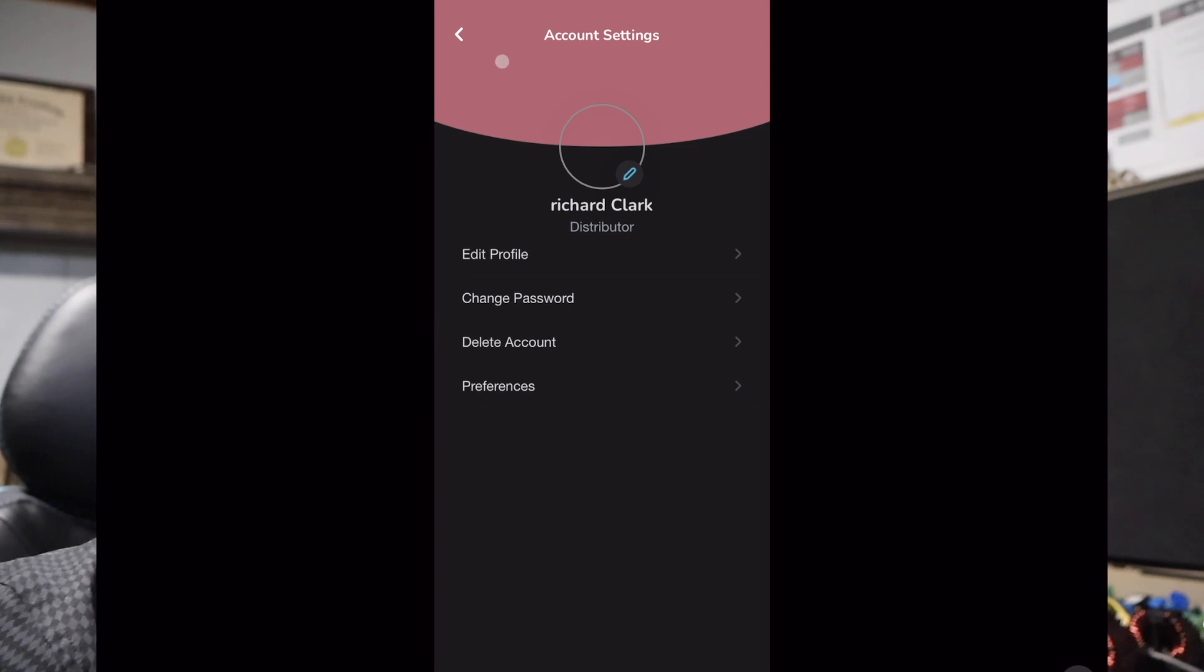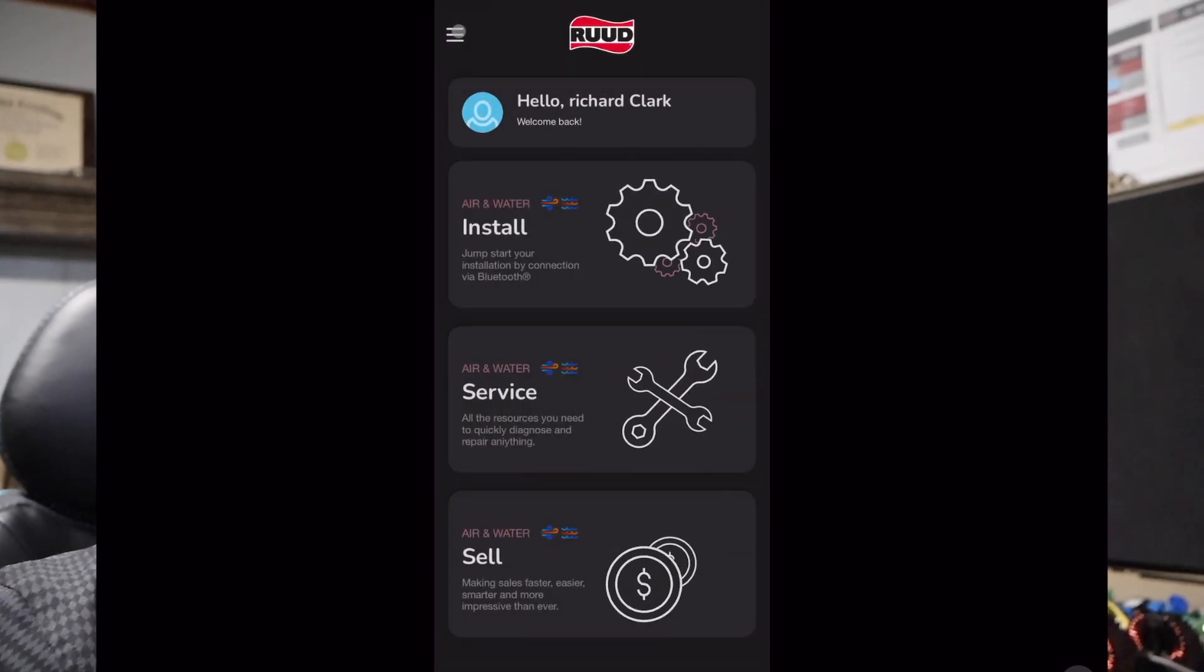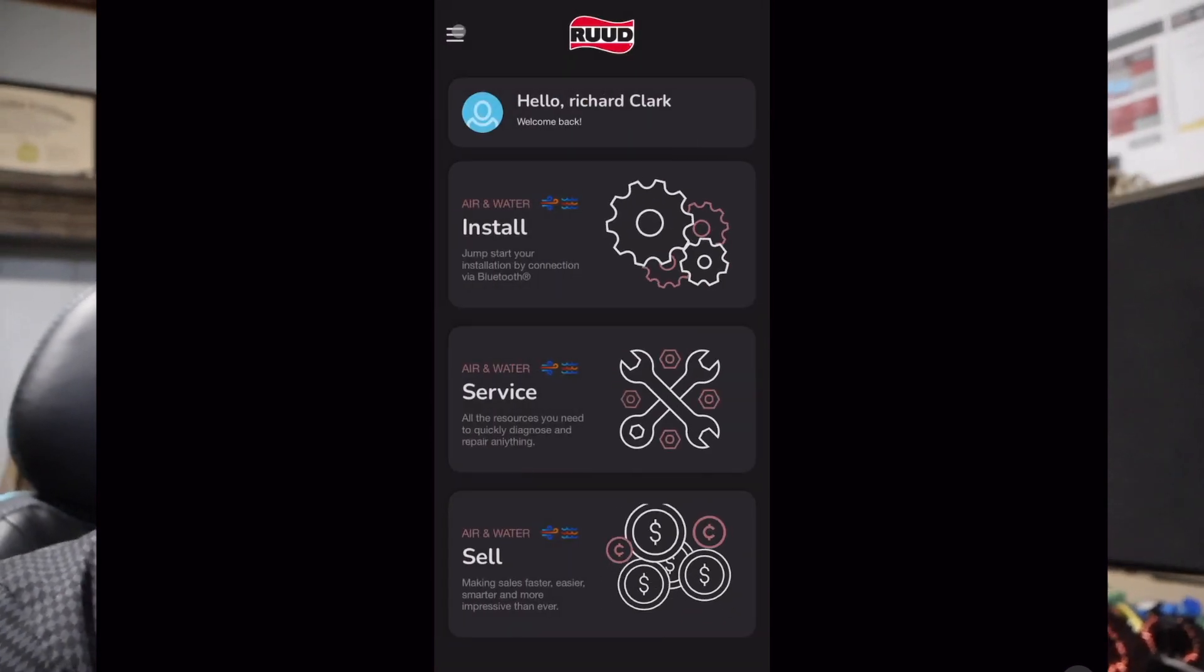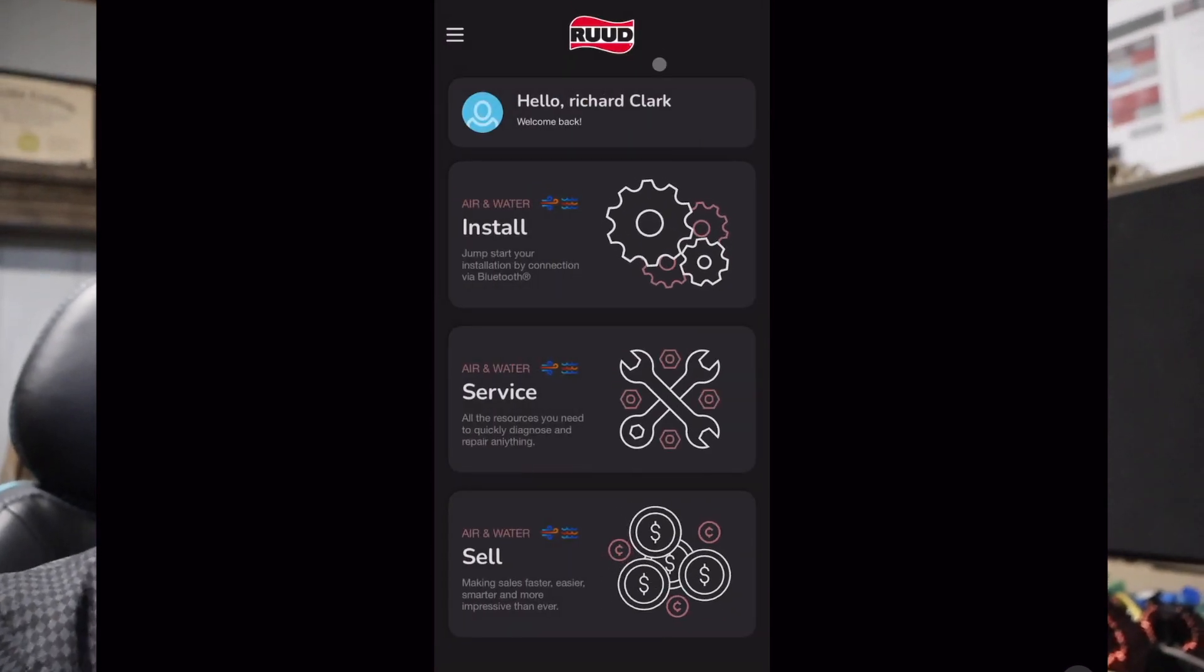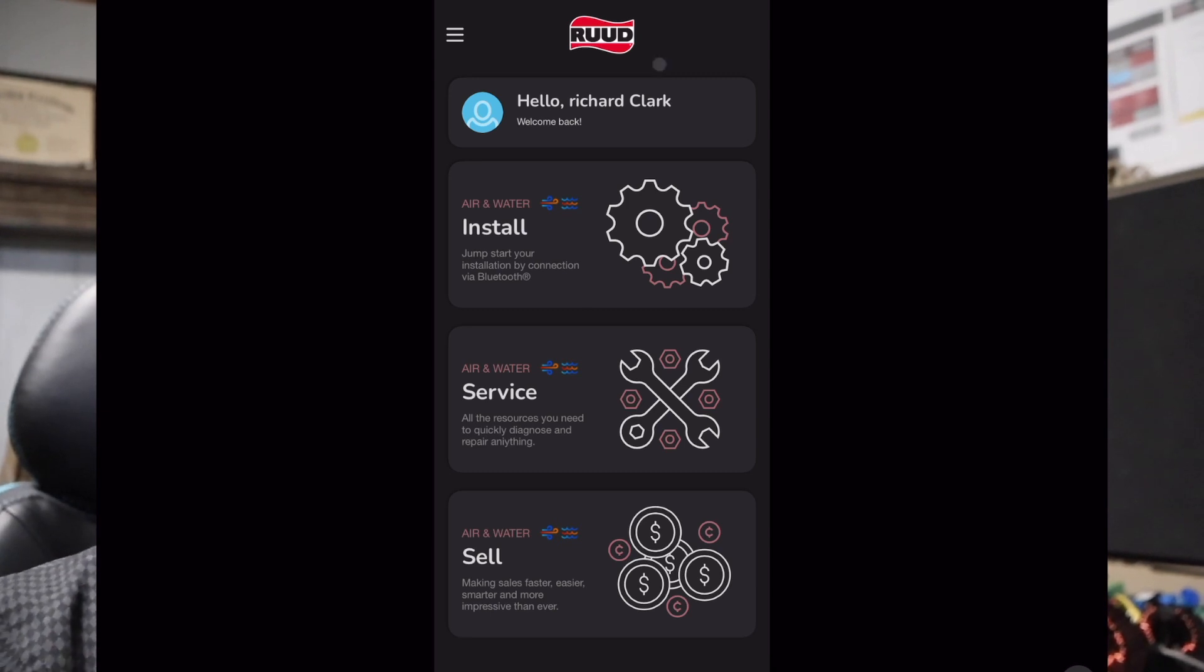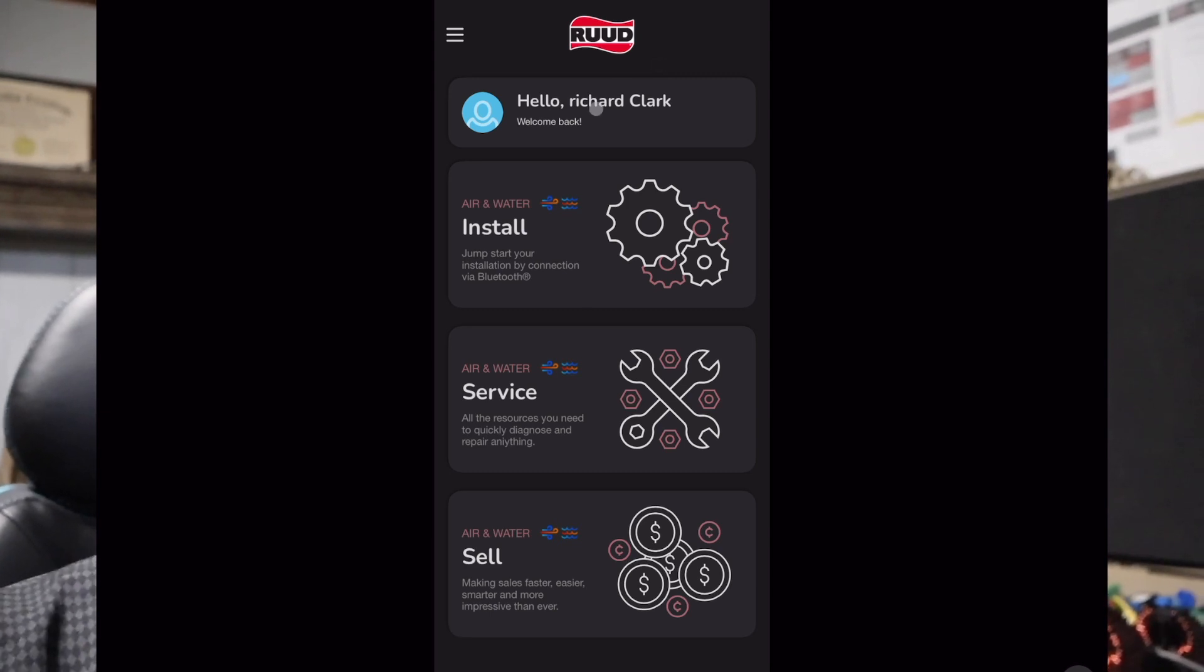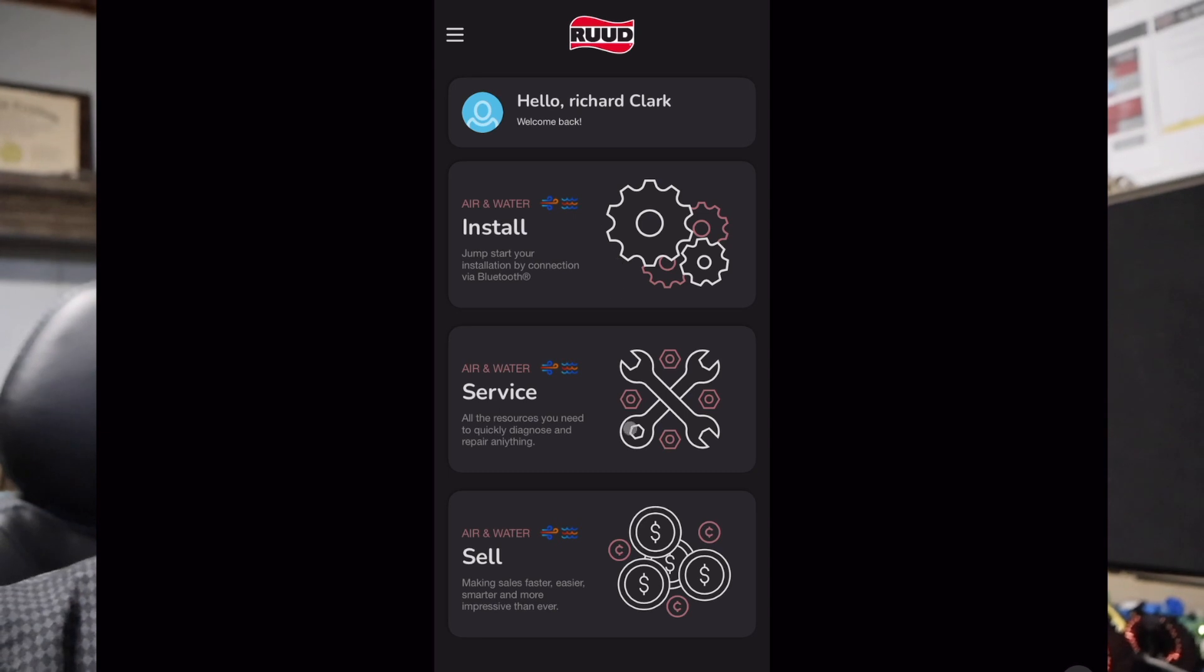Once this app opens up you're going to notice my name's already at the top, that's simply because I'm already logged in. If you need to log in and you don't have one, please request that through your 2J Supply territory manager and they should be able to get that squared away for you.